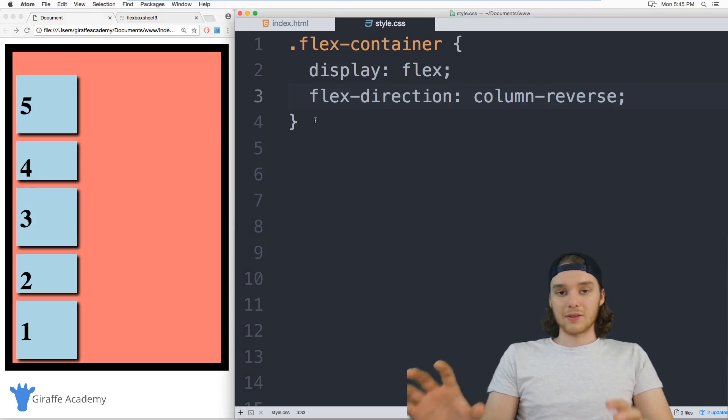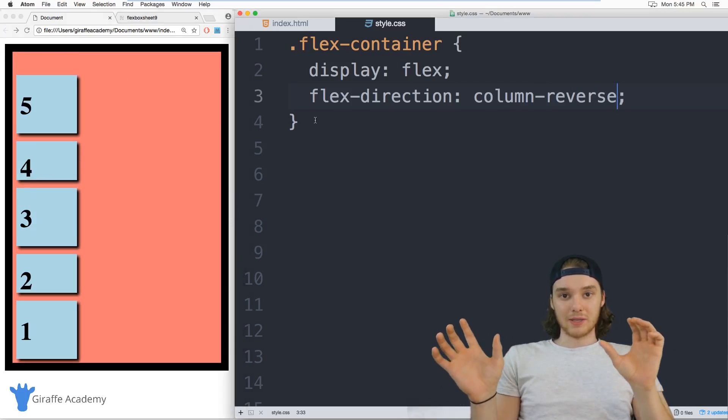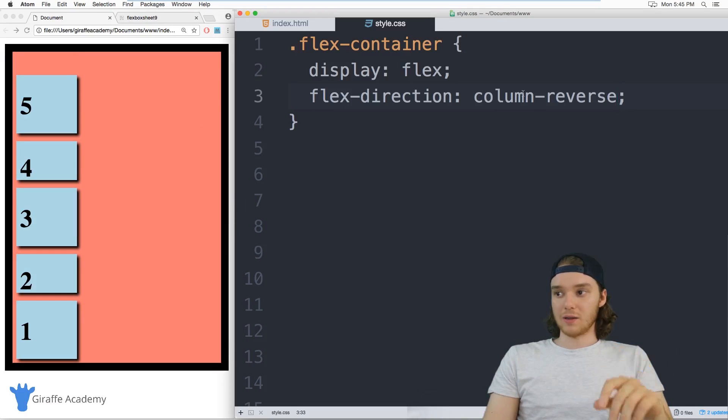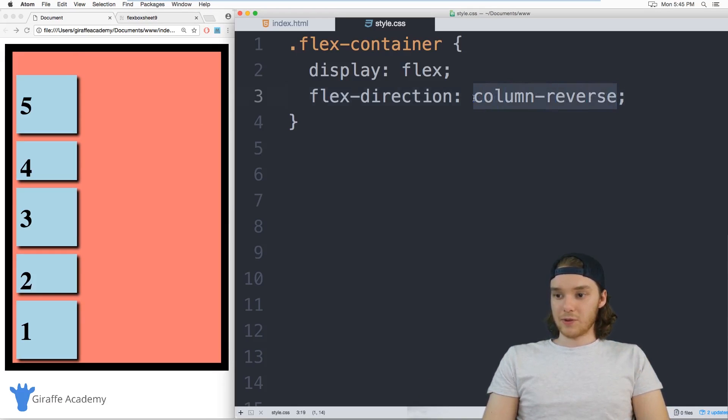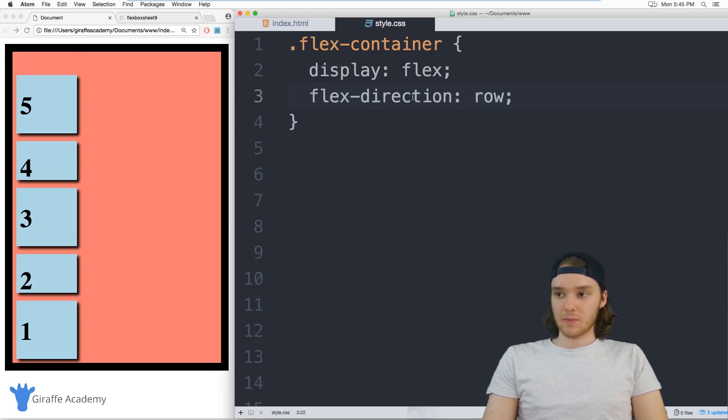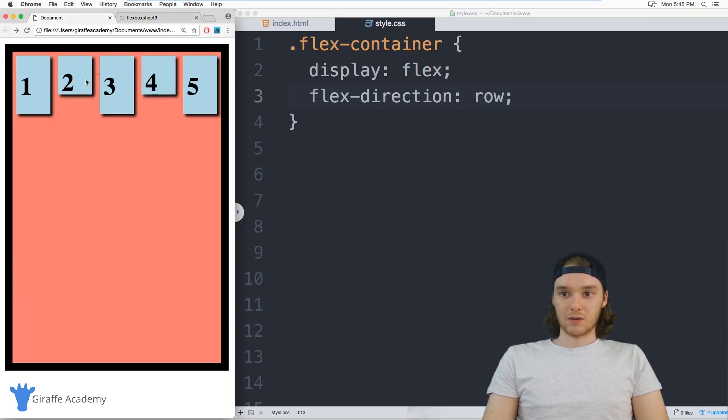So you can either lay your elements out in rows or in columns, it doesn't really matter. I think for the rest of this tutorial, we're going to use rows. So we'll just kind of use that as our default.